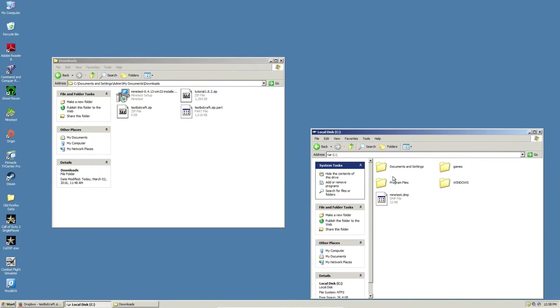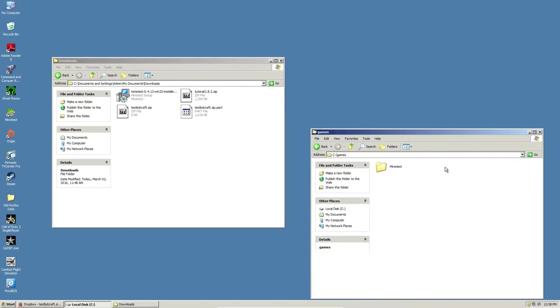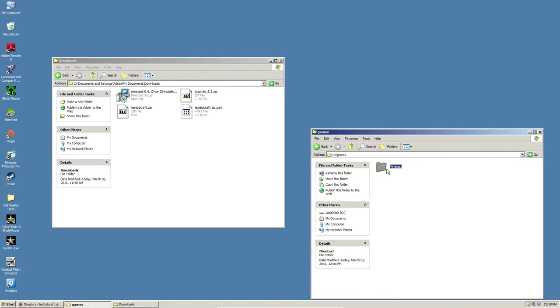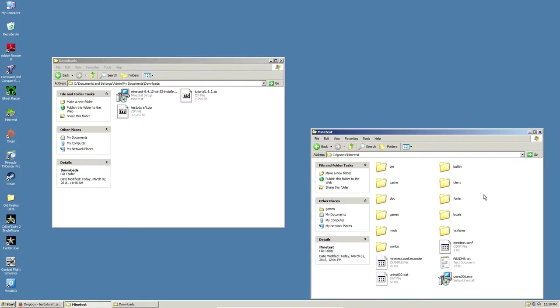And you're going to be looking for your, chances are, local disk C, and then if you went with the system-wide installation, by default, it'll install to C Games Minetest. If you installed it to something different than that, you will need to know where you installed it to know where to put your textures.